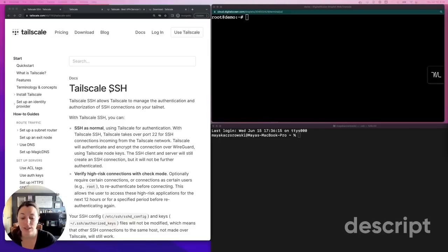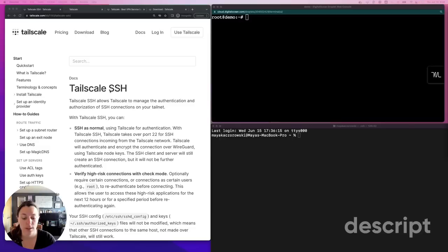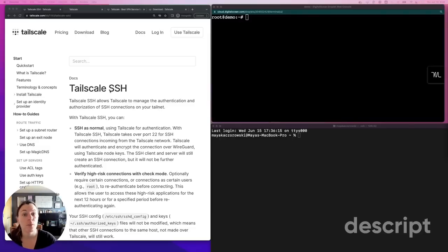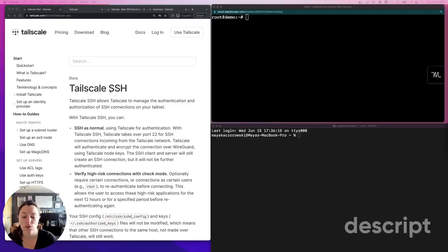TailScale SSH allows you to establish SSH connections between devices as authorized by access controls and authenticates and encrypts your SSH connection using WireGuard. By using TailScale SSH, you no longer need to generate, distribute, and manage SSH keys or run a bastion.